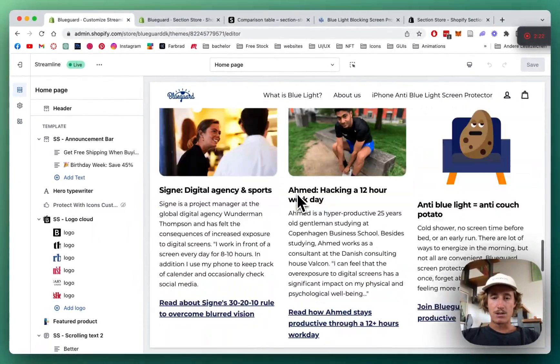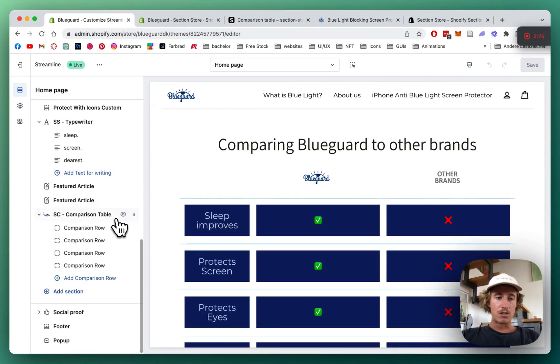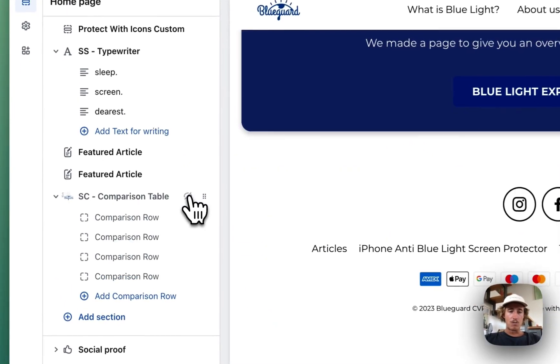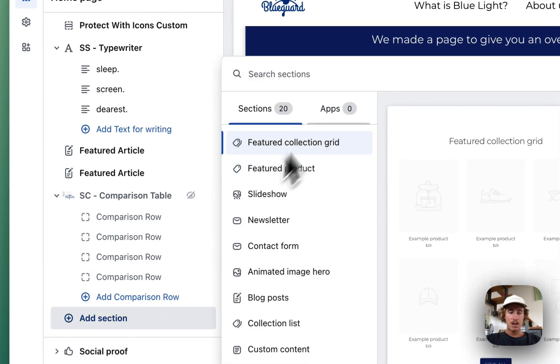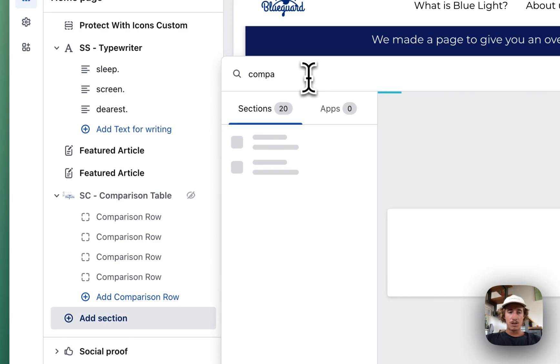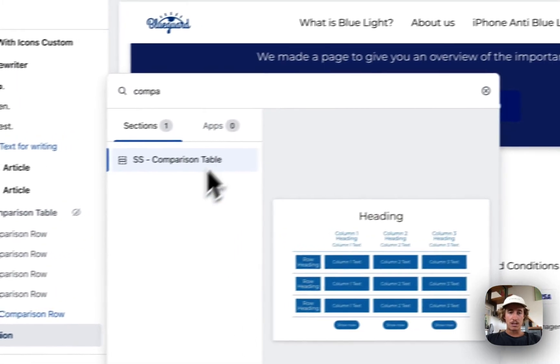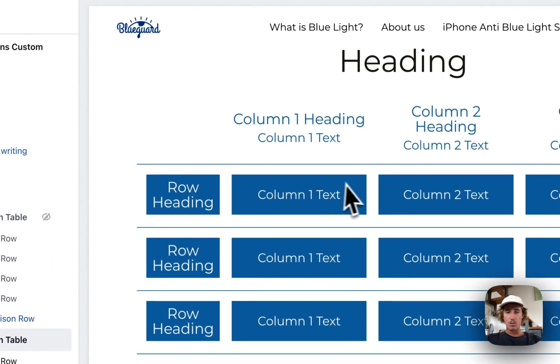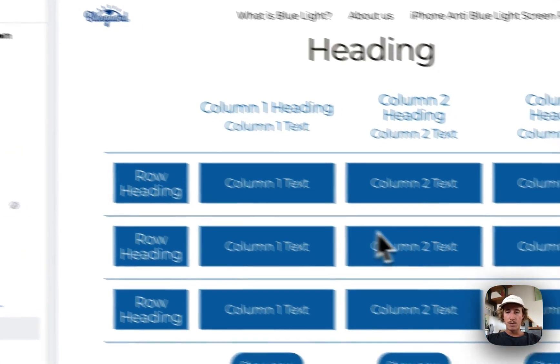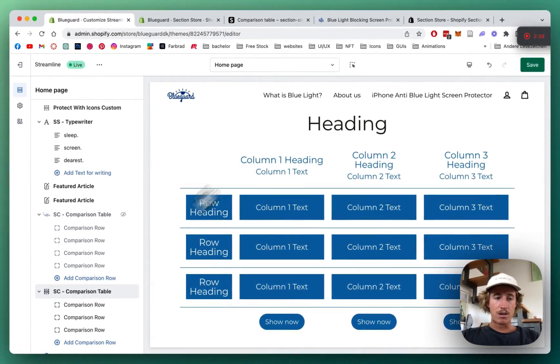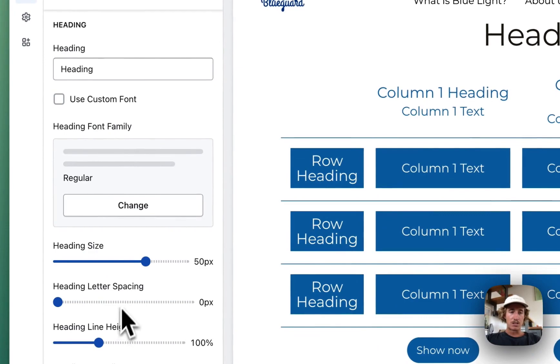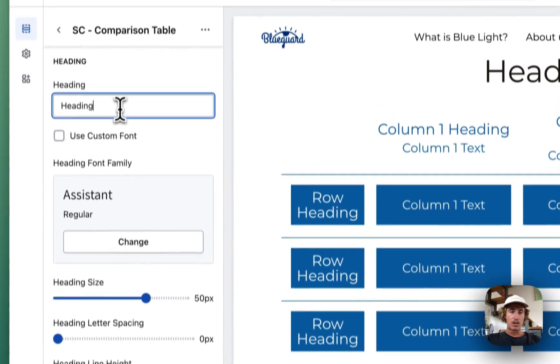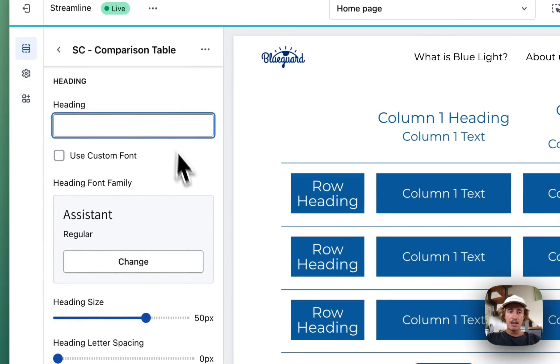That is the one you saw in the beginning of the video, so I'm just going to get rid of that and we're going to start over from scratch again. Let's just type in comparison table again because that's the section we're going to be using. It will show up as a default version but we can just customize it how we like it.